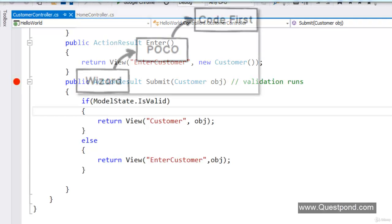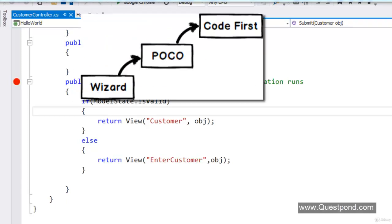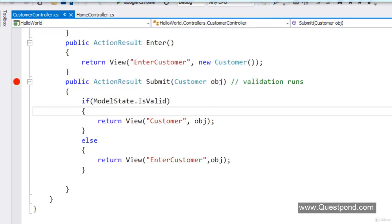Entity Framework has many ways to use it in a project. First is the wizard approach which generates code. Second is POCO, a semi-automation where some code is generated and some is written manually. The last is Code First, where we use the bare minimum DLLs of EF and do the data access ourselves. For professional MVC projects, people use Code First because there is no auto-generated behind code and we have complete control over our data access methodology.